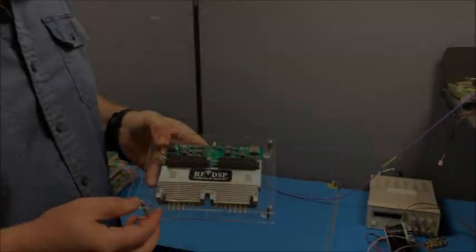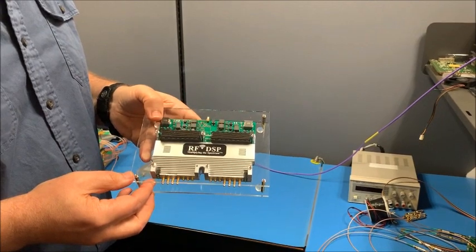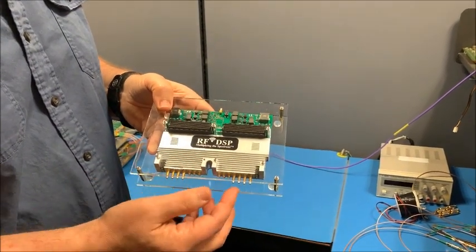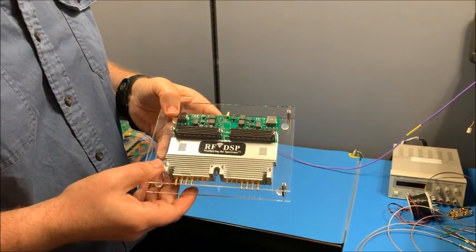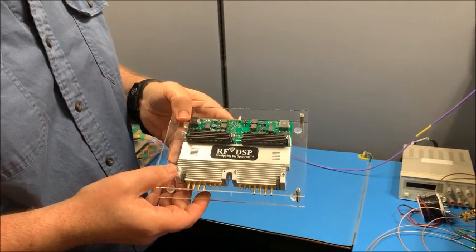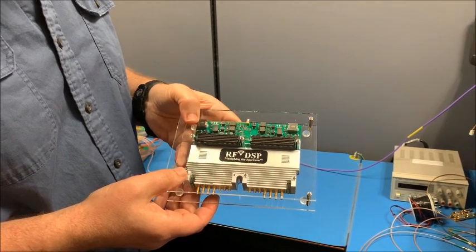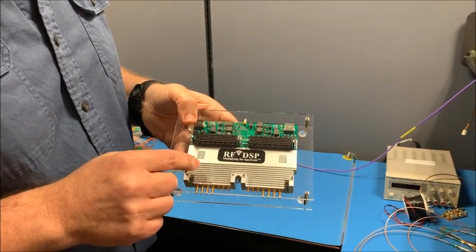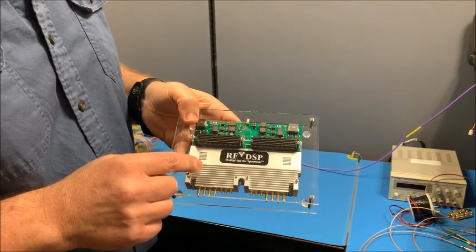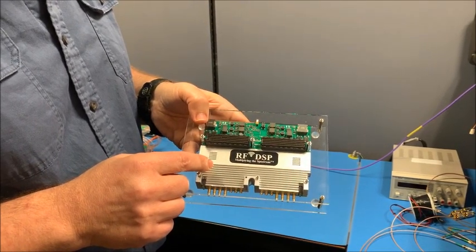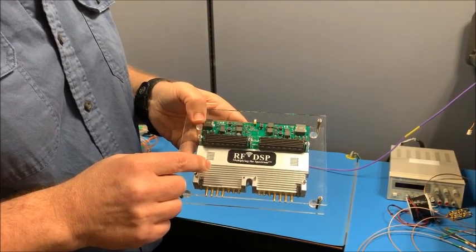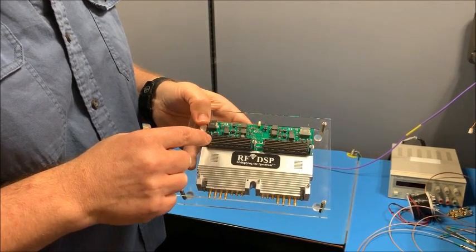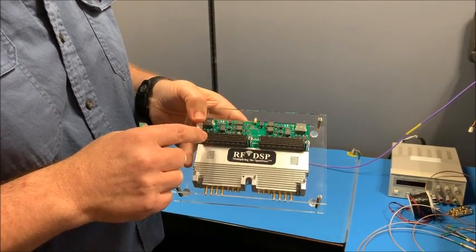So this is our 8 Antenna MIMO RF module. Here are the 8 Antenna ports. This supports 8T8R TDD or 4T4R FDD. Inside here we have 4 analog devices, ADRV9009 RF transceivers on this double wide FMC module.